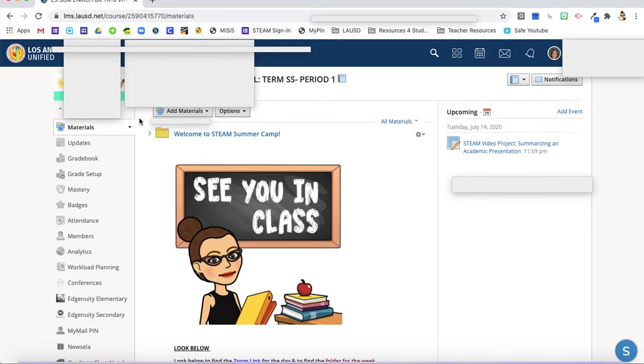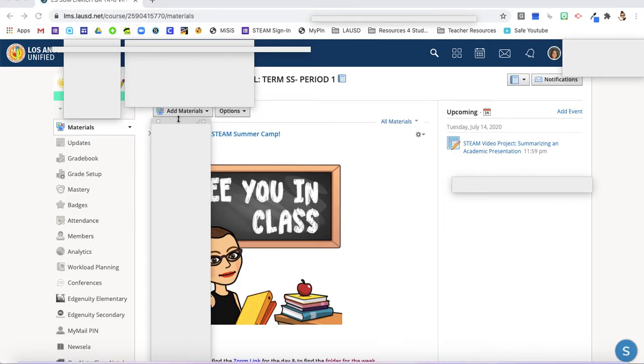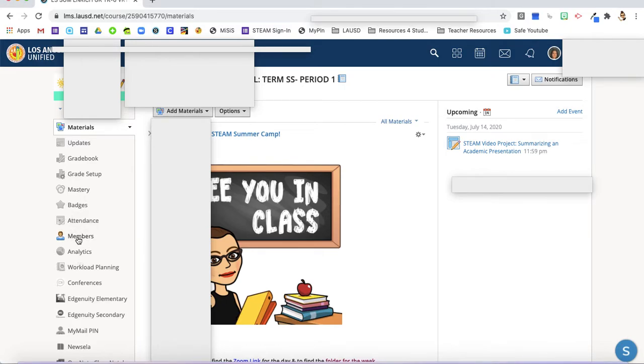You're going to navigate here on the left to members and then click there. As we're doing this, I'm still using my little sticky notes just to protect their privacy. So here on the left, members.